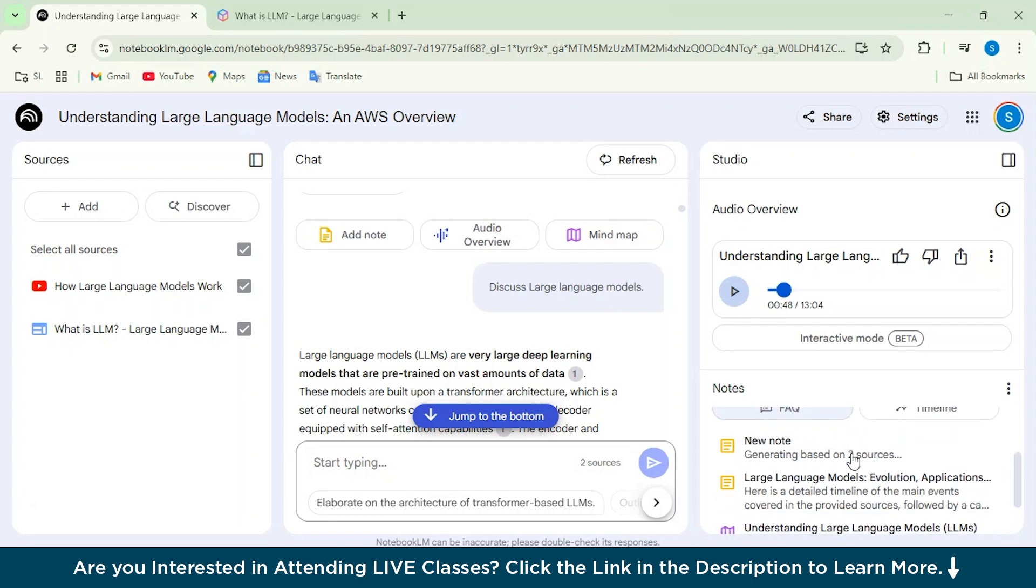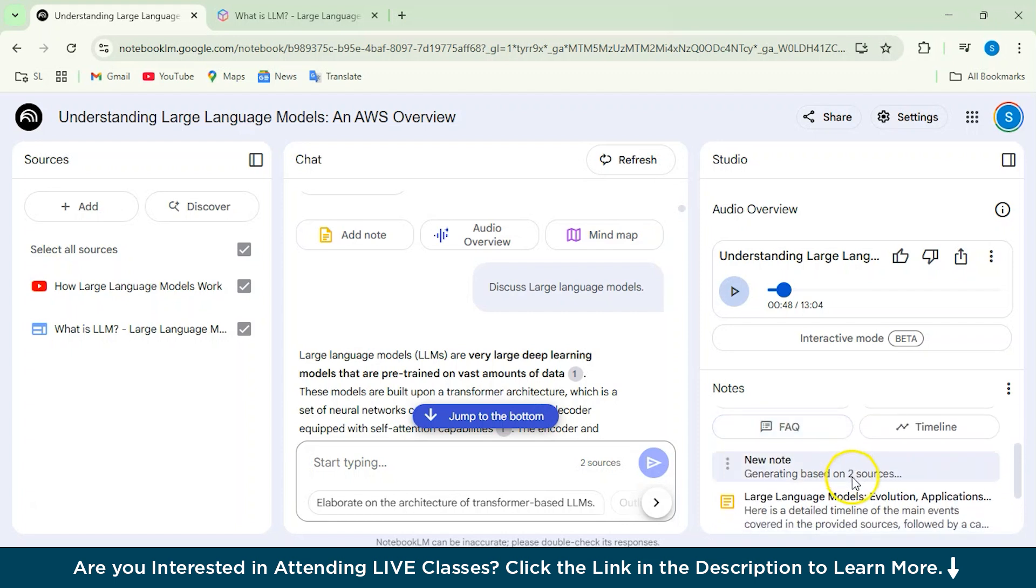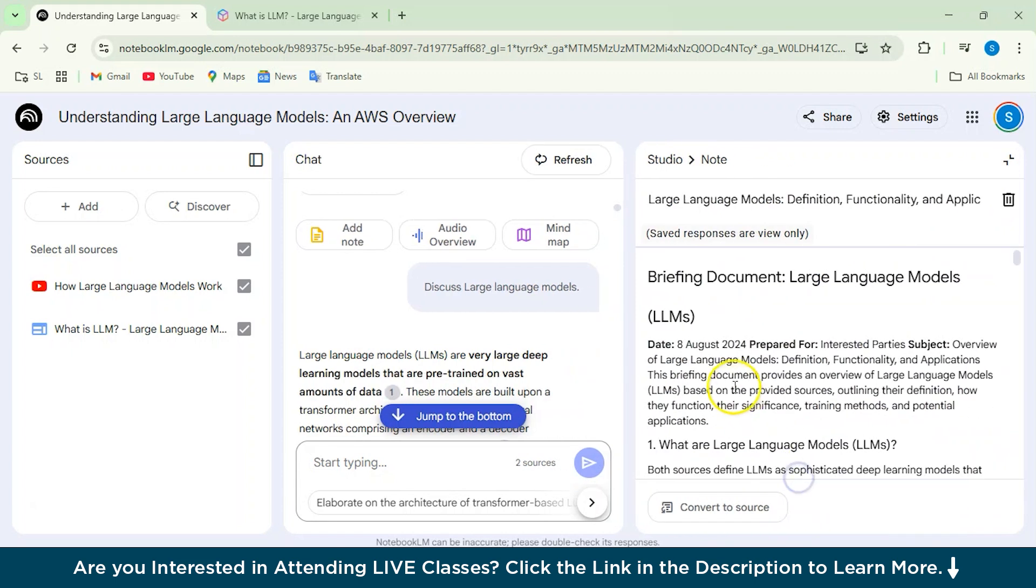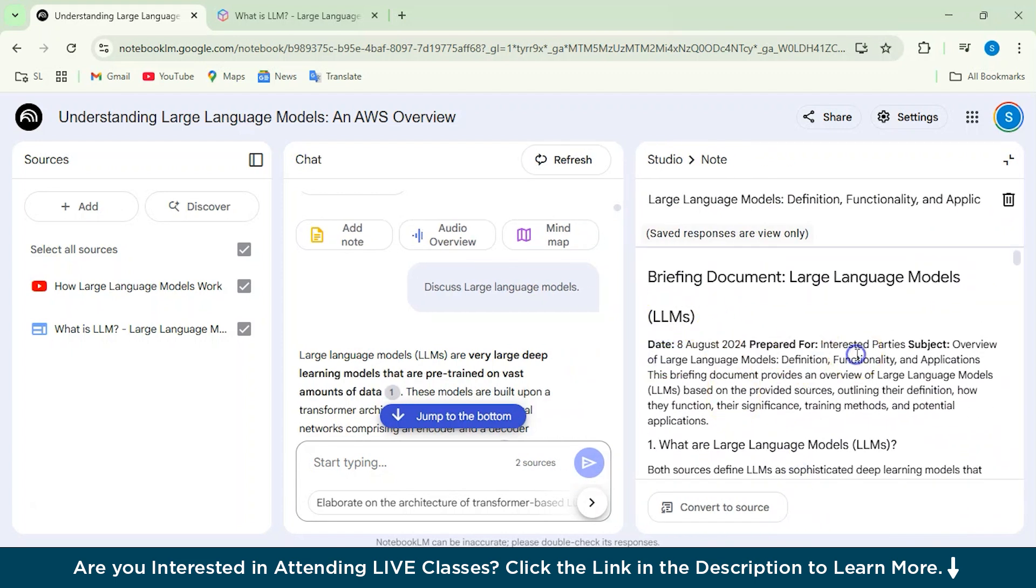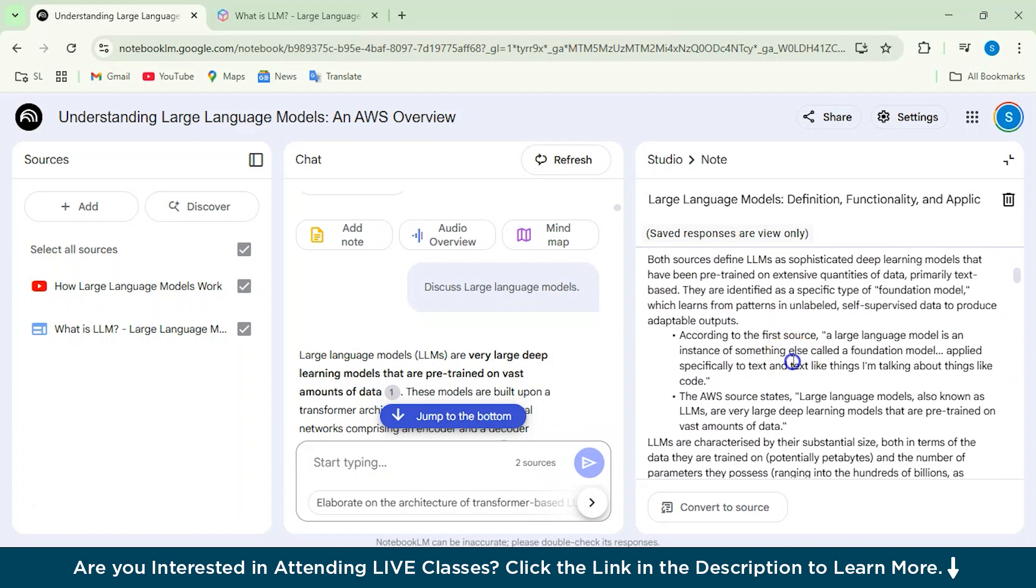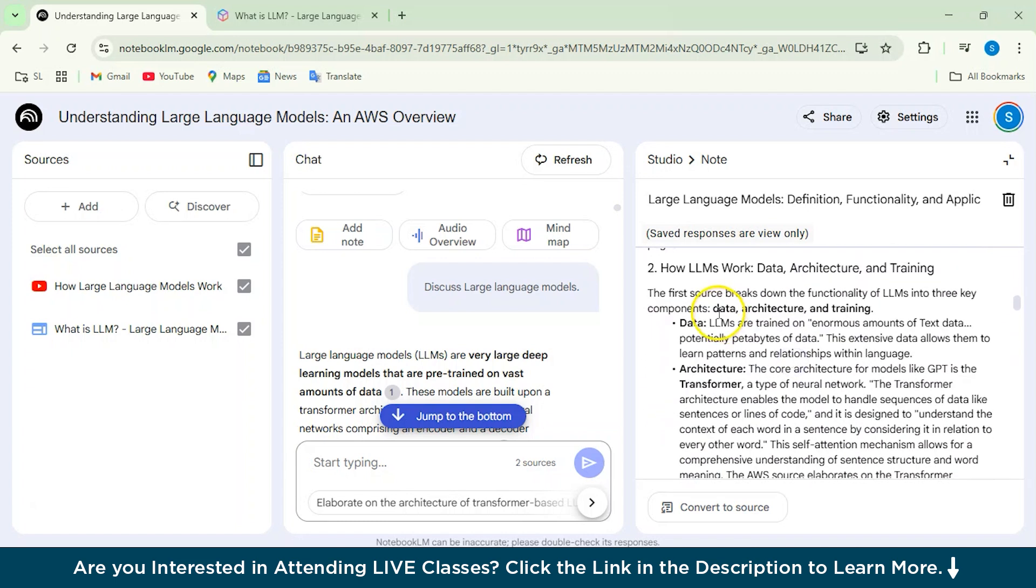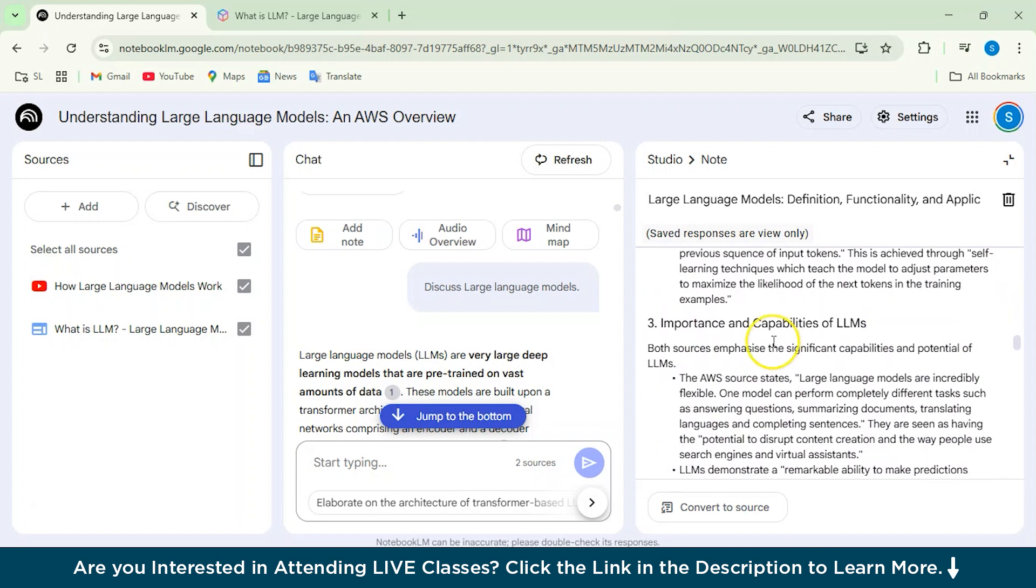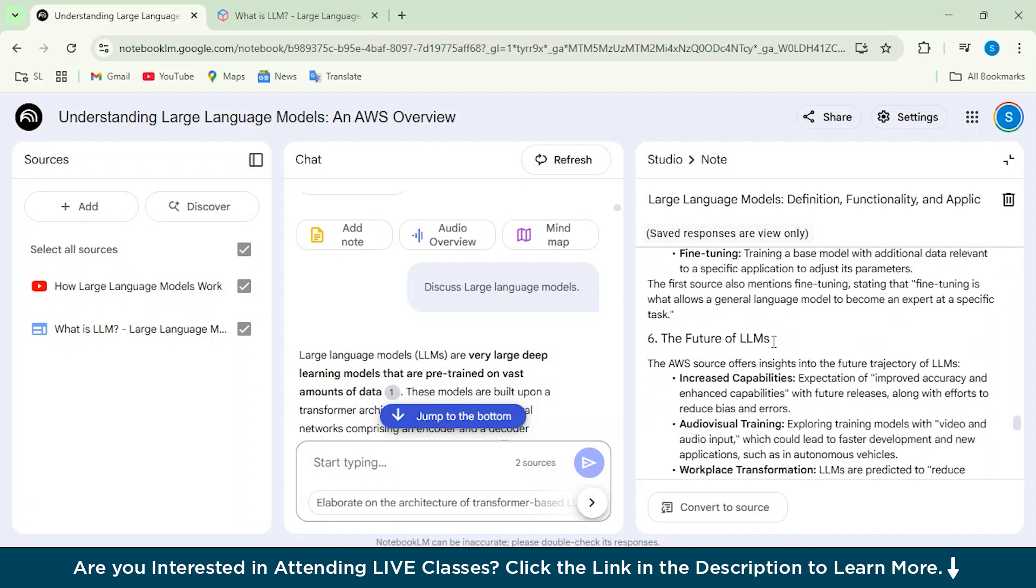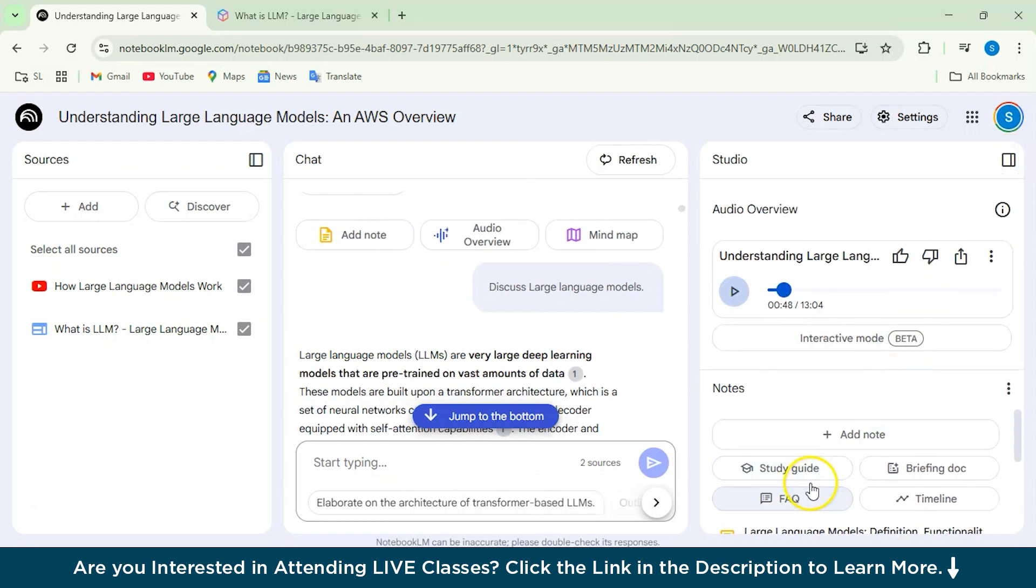Whether you want a briefing doc or FAQ or a study guide for you. So we'll also just check this briefing doc. How is it generating? Yeah. So here our briefing doc is actually ready. And here you can see that date is mentioned, it's prepared for this party, subject name, what is large language model, then how it works, its architecture, the importance, capabilities, application, everything has been done in a structured way, right?